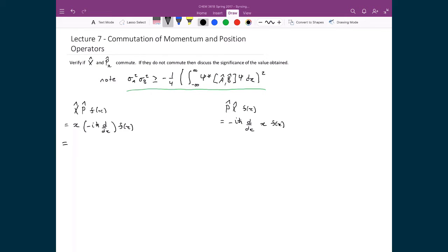Evaluating the left-hand side, x̂p̂: I have negative iħ x, and then I take the derivative of f(x), which just gives me df/dx. On the right-hand side we have a slightly more complicated setup. I still have my negative iħ, but now this derivative is being applied to both x and f(x), so I have to take the product rule.